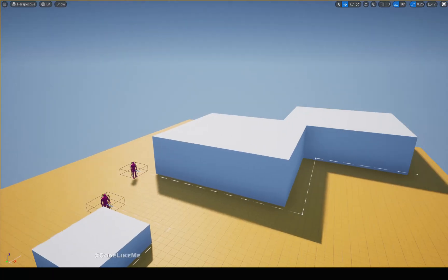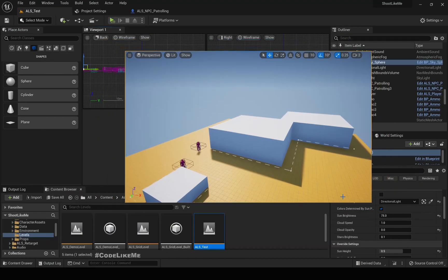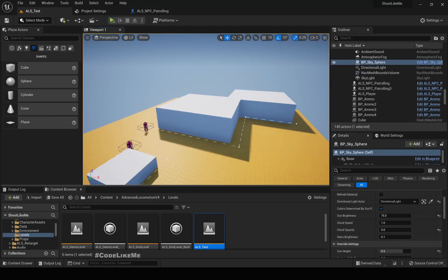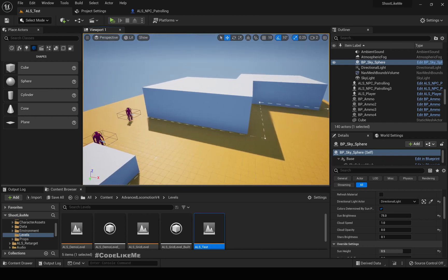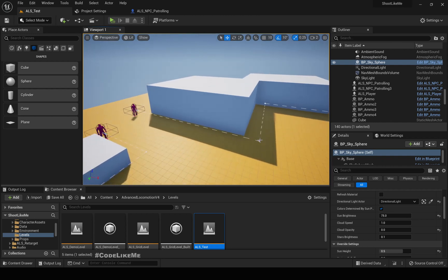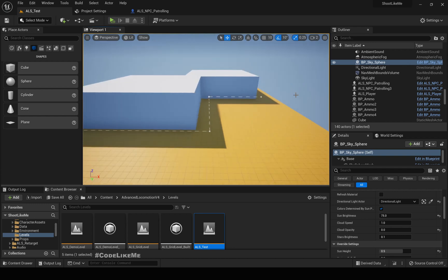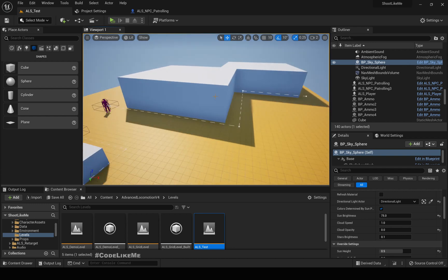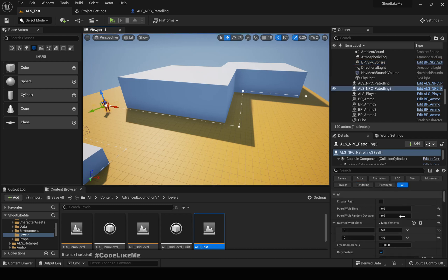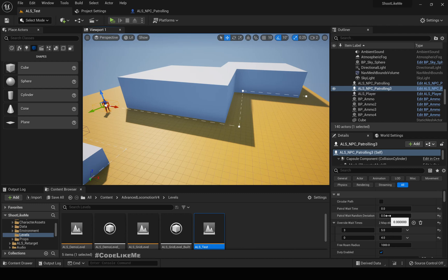Hello everyone. Today we are going to implement a way to override wait times for selected points in a patrol path. I have a variable called patrol wait time and patrol wait time random deviation.